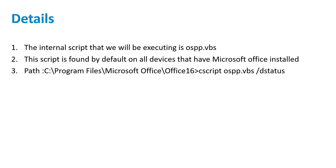Now, though the script is available by default on the target devices that have Office installed, we still cannot call it directly with the help of execute program operational rule. We will need to tweak the processor bit and instead create a batch file that will get distributed to the target device and then call the inbuilt script.